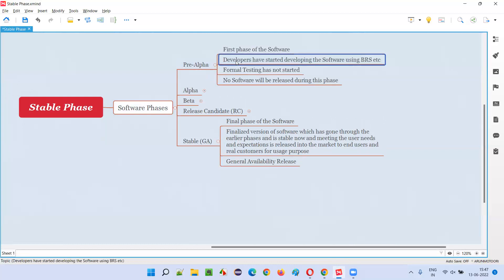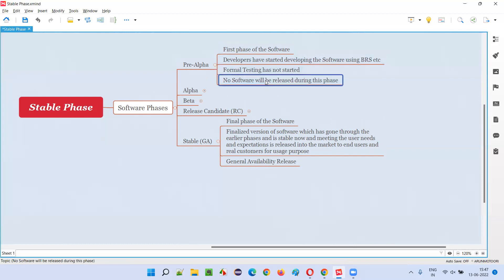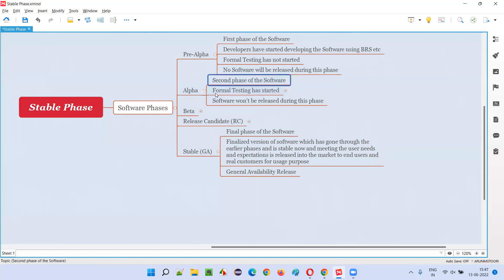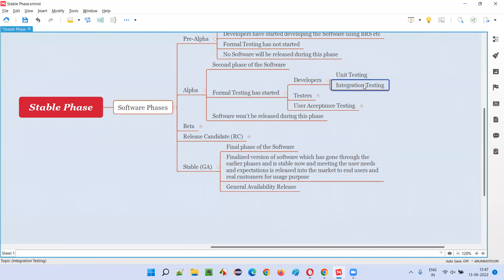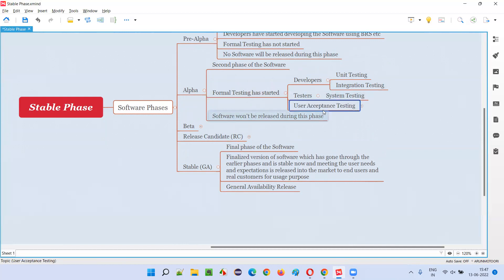As you already know, in the pre-alpha phase, developers will just start developing the software according to the given requirements — this is the first phase of software. Formal testing has not started, and there will not be any release here. In the alpha phase, the second phase, the formal testing will start. Not only the testers, but also the developers will start testing in the alpha phase using unit testing followed by integration testing. Then software testers will perform system testing on the whole application, and finally user acceptance testing is also performed in the alpha phase — but only one part: alpha testing.